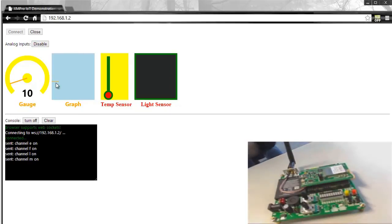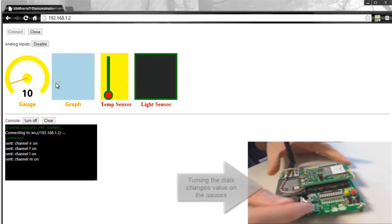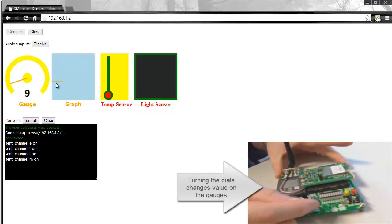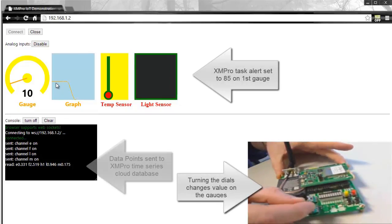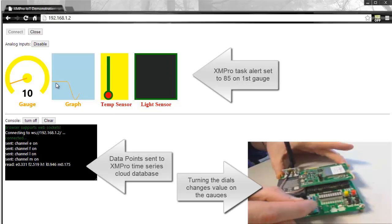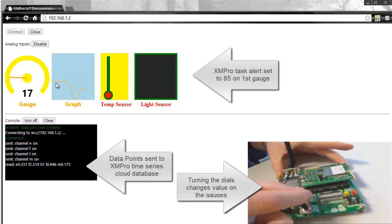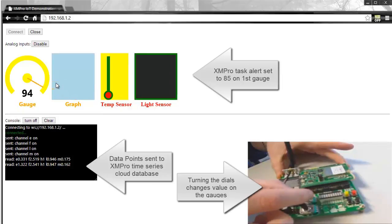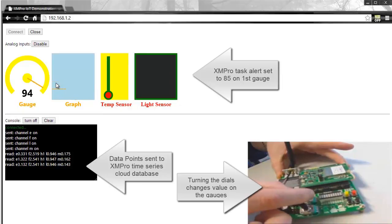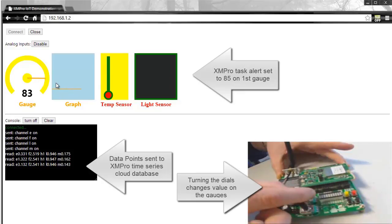By adjusting the dials on the device itself we now simulate the environment and in this instance we've set an alert at 85 degrees. The gauge on the left is reading temperature and once it exceeds the level of 85 it actually creates a new task.